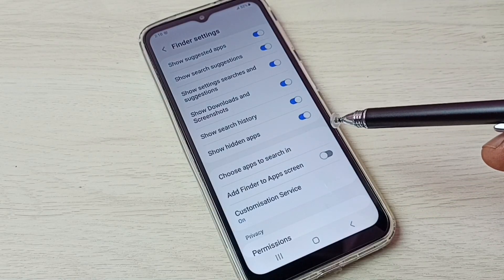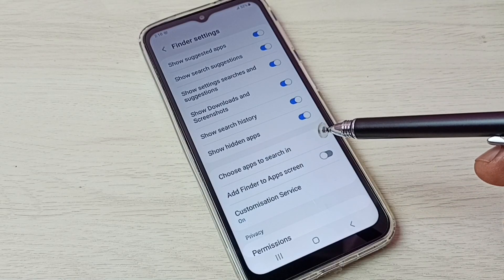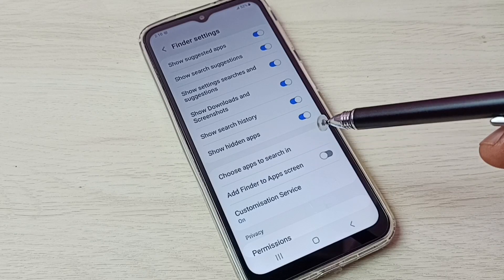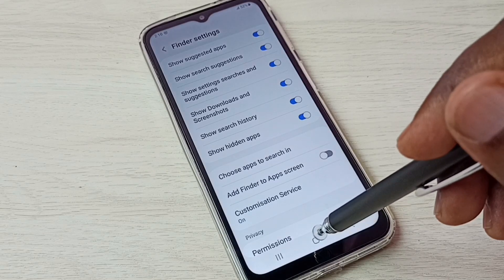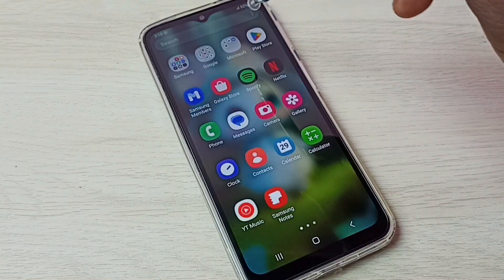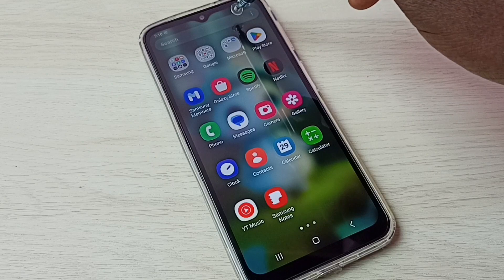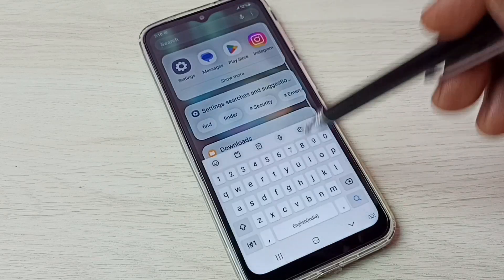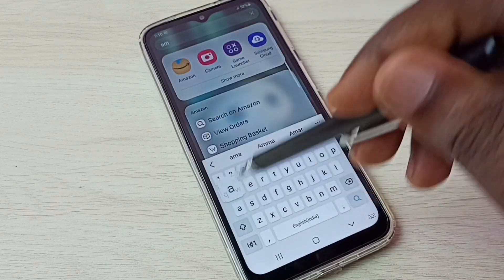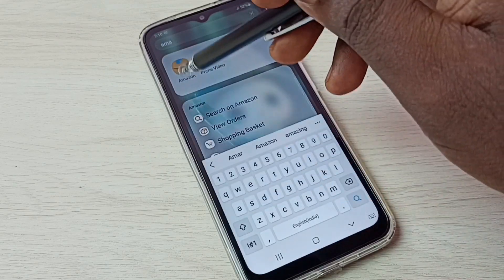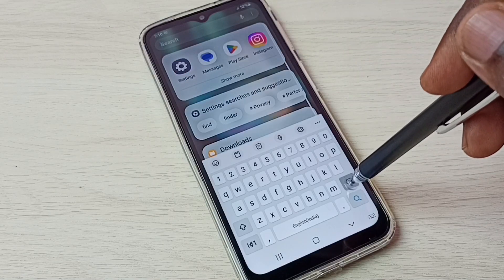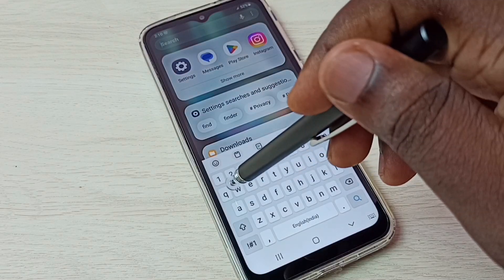In Finder Settings, we can see 'Show Hidden Apps' — tap here and enable Show Hidden Apps. This will unhide all hidden apps so we can easily open them.